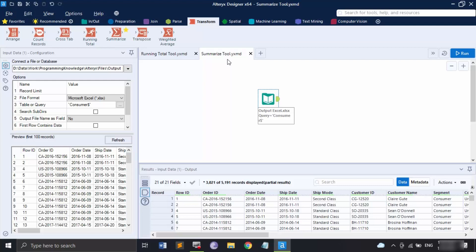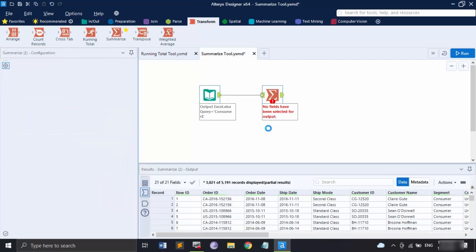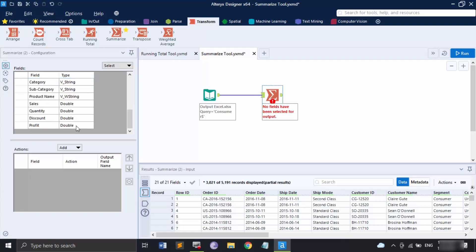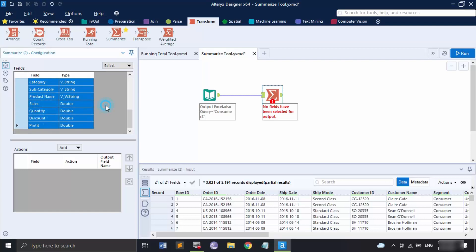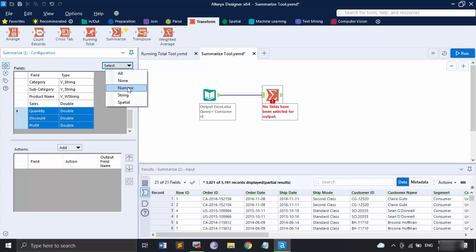These are a variety of steps that are really important when working with a workflow. Let's grab the Summarize tool, connect it, and connect the database — the Excel sheet for the consumer segment. In the configuration panel we have two things: Fields and Actions. Fields shows the data fields taken from the input dataset along with their data types. You can select multiple fields using Shift-click or Ctrl-click. There is also a Select option with choices: All, None, Numeric, String, and Spatial.